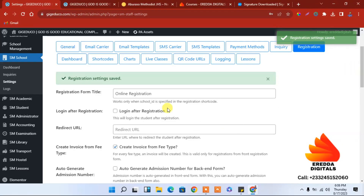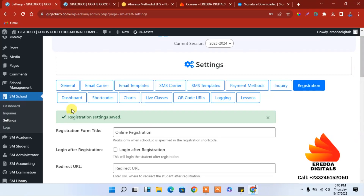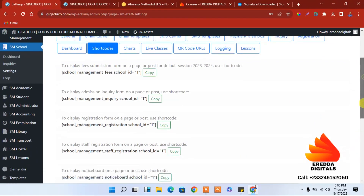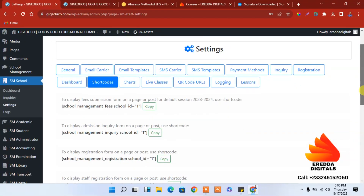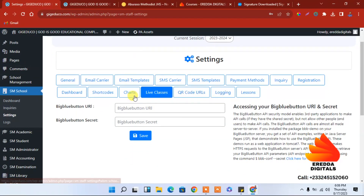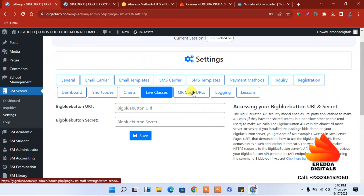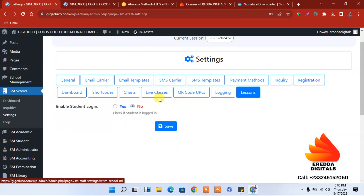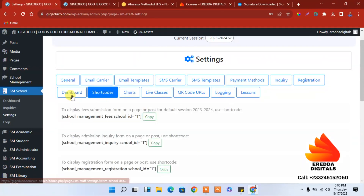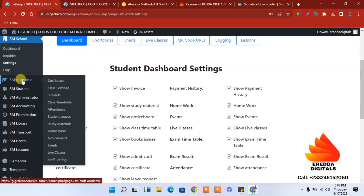The next thing we need to do is look at the dashboard. Here we have shortcodes — we will come to that in the next tutorial when we look at how to create and add pages. For live chat, you can create an account at BigBlueButton — click there to get more information. For online classes, we have charts. That is all for now here.